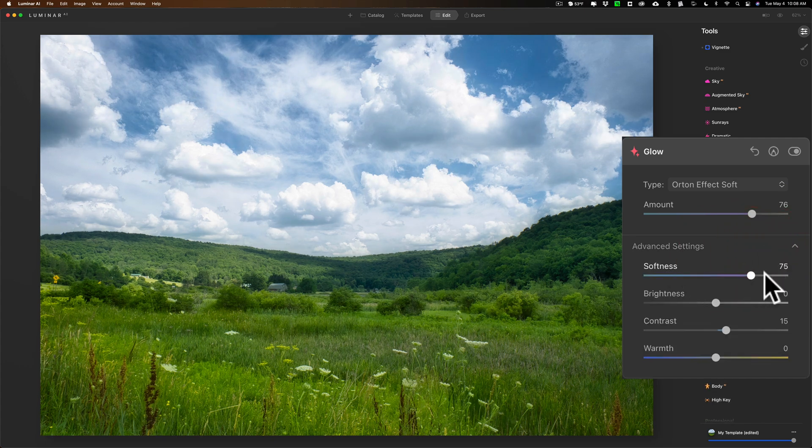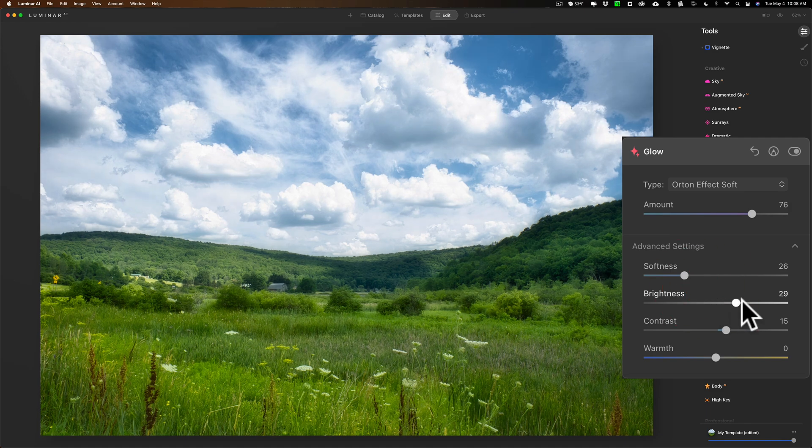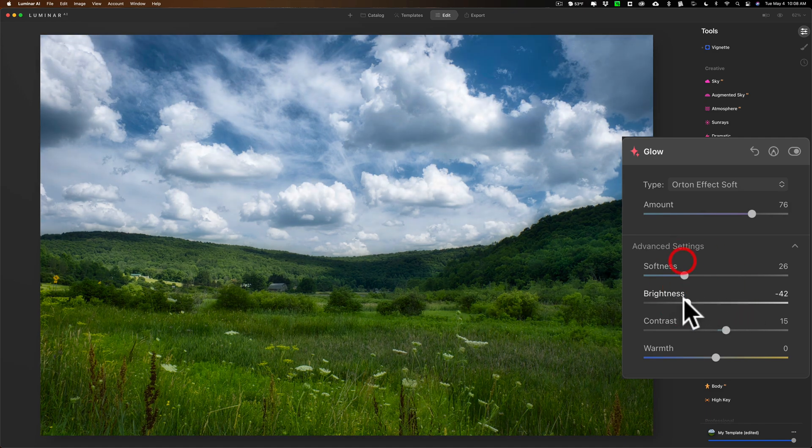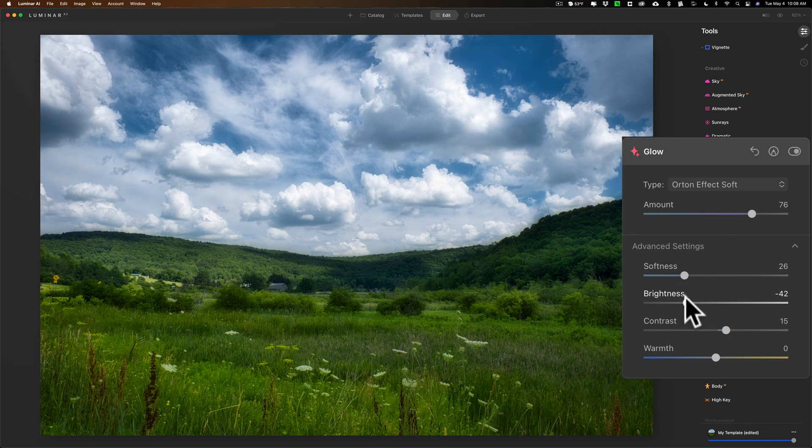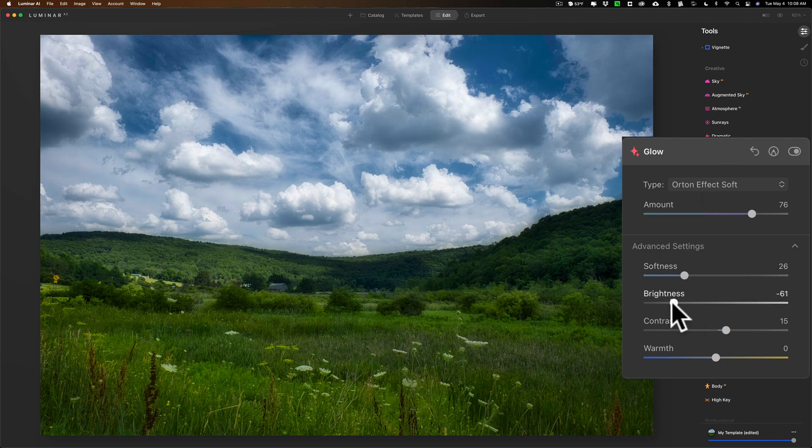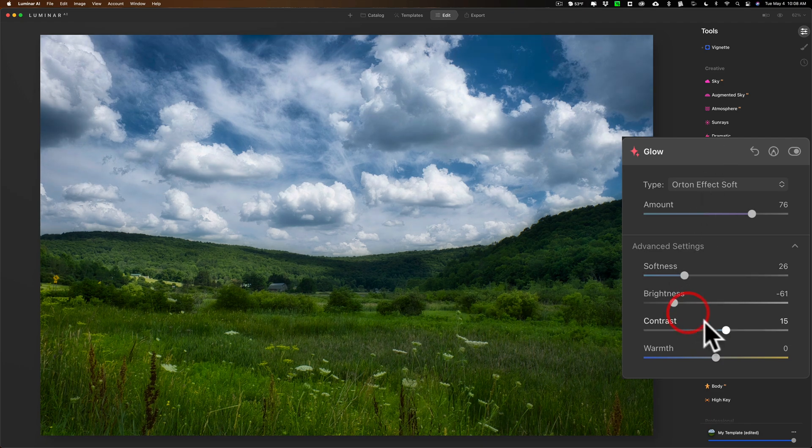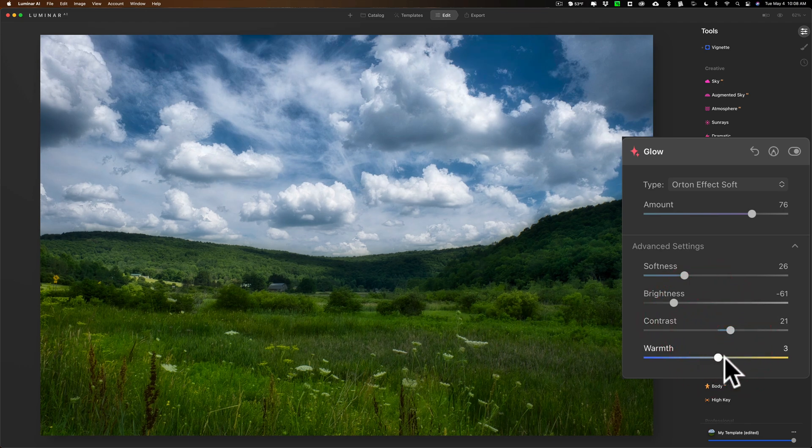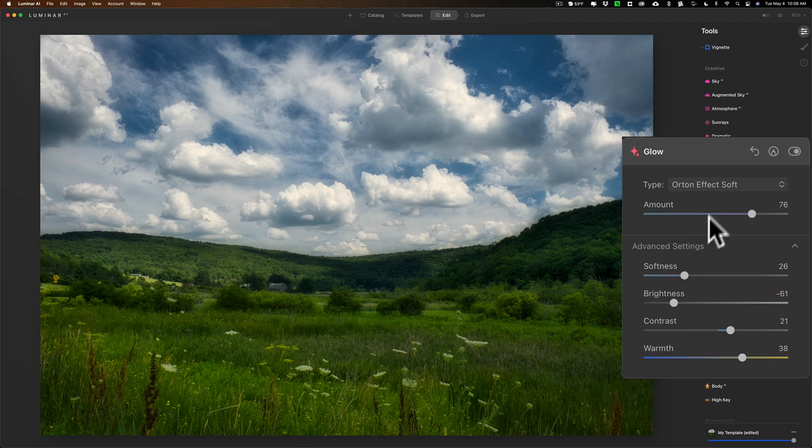You do have advanced settings down here where you could dial in the softness the way you want it, the brightness here you could affect here as well. So you don't necessarily have to go up to light and bring down exposure, you could do that here. Contrast and warmth as well, so you have a lot of control over the Orton effect.